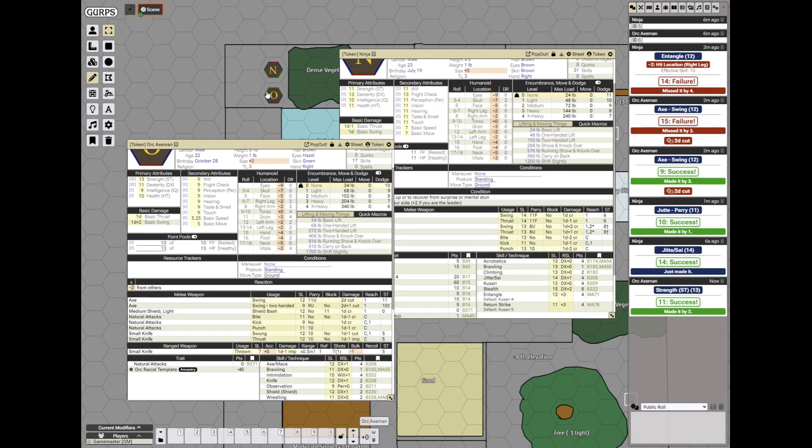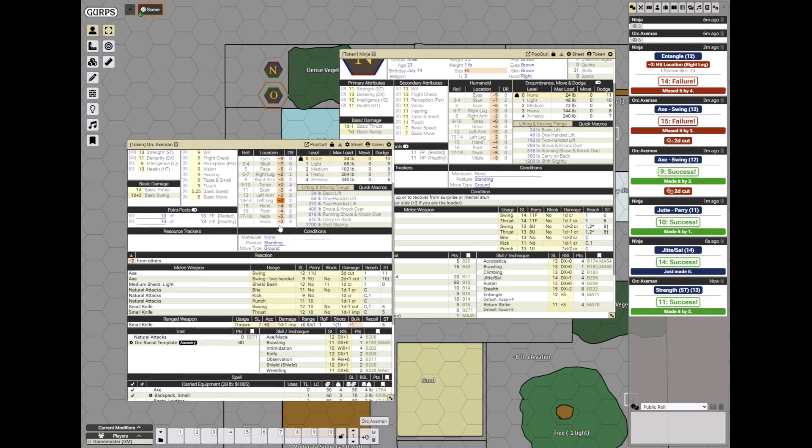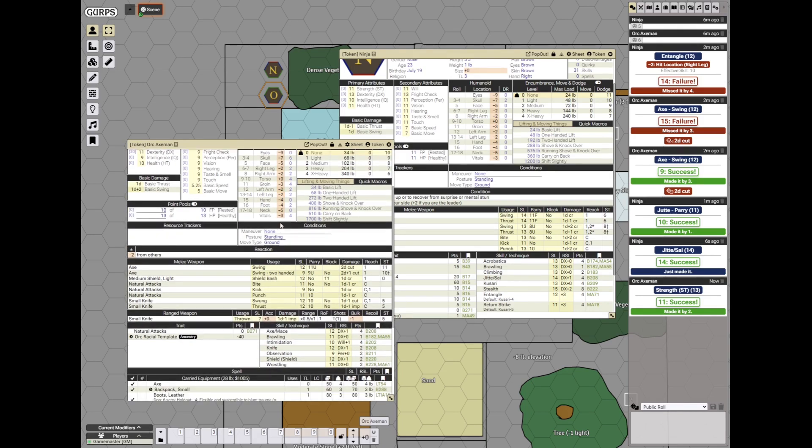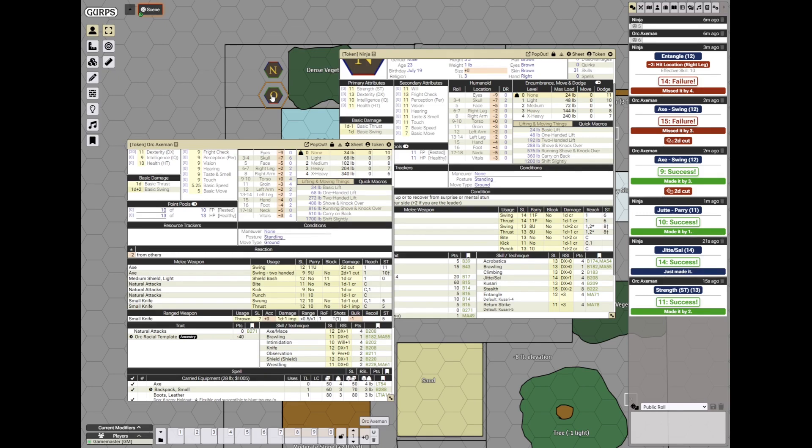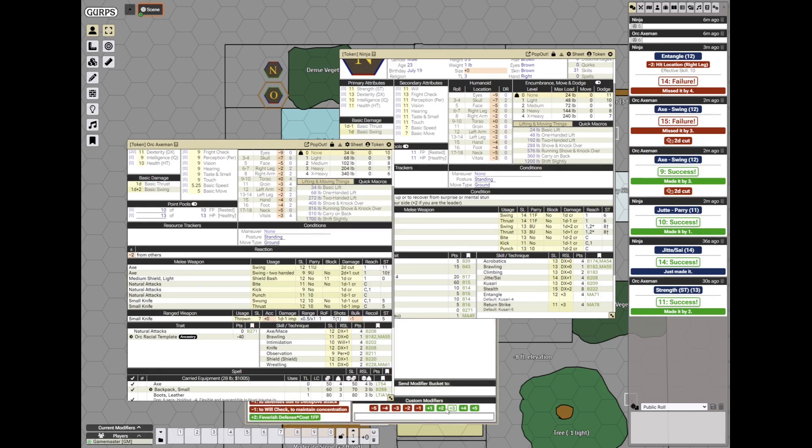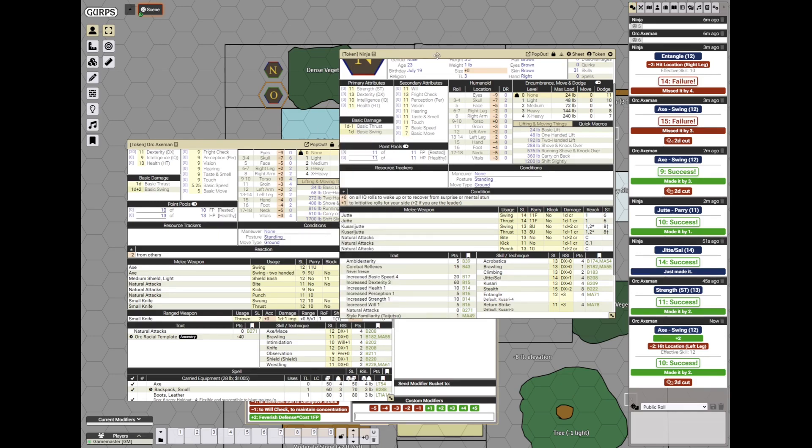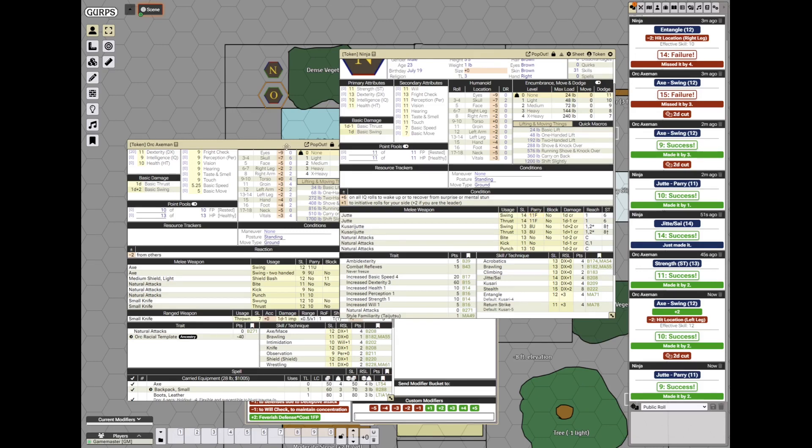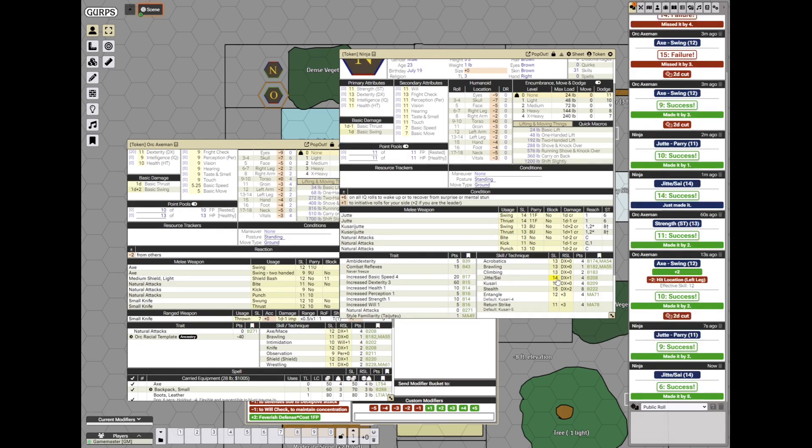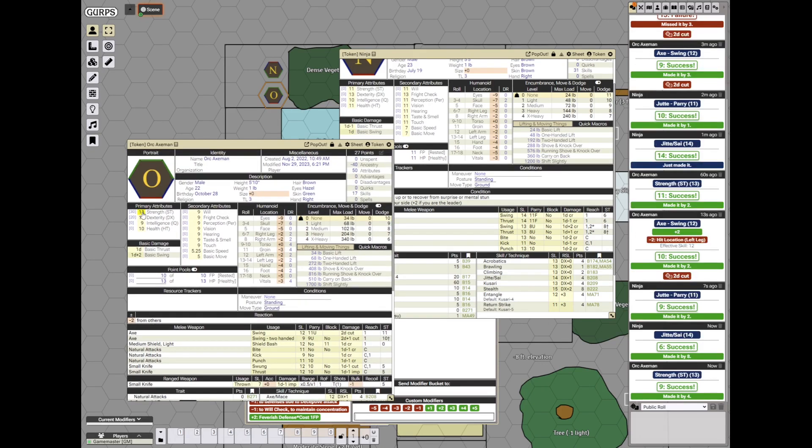Now it's the orc's turn again. A committed attack against the ninja's leg, for example. Committed determined. So that's plus 2 for that and minus 2 for the leg. So he rolls against 12 and he hits. The ninja will try to trap the blade again. He succeeds. And now he will try to disarm on his own turn. He makes it by 8. And the orc fails.